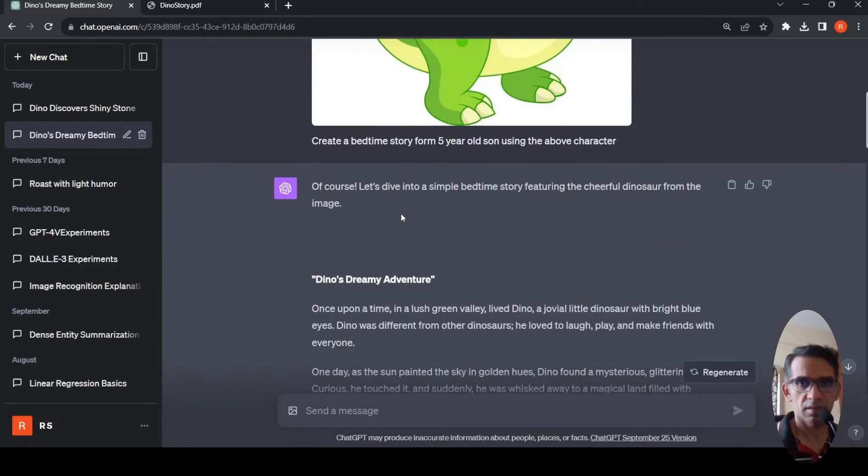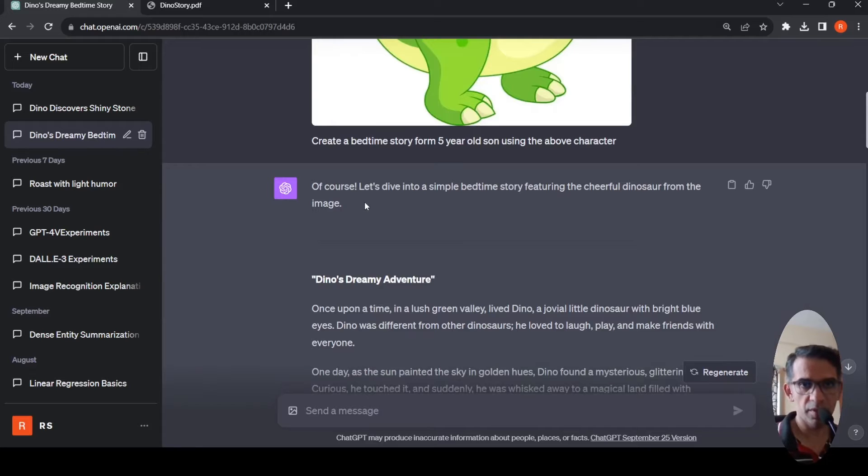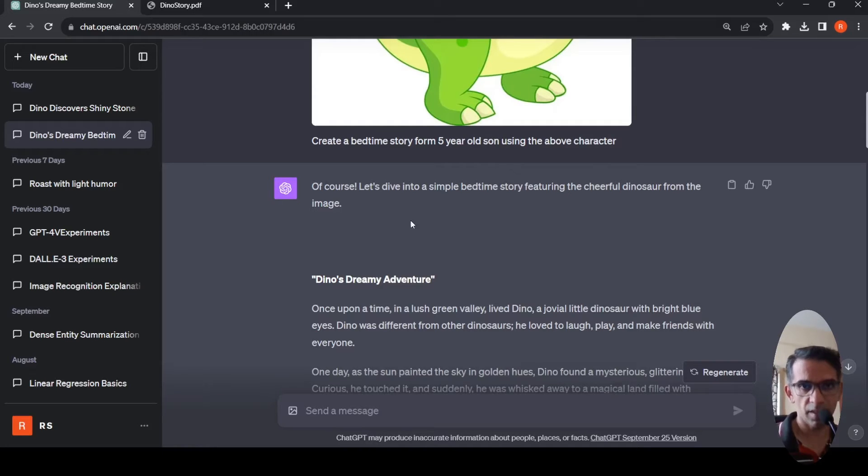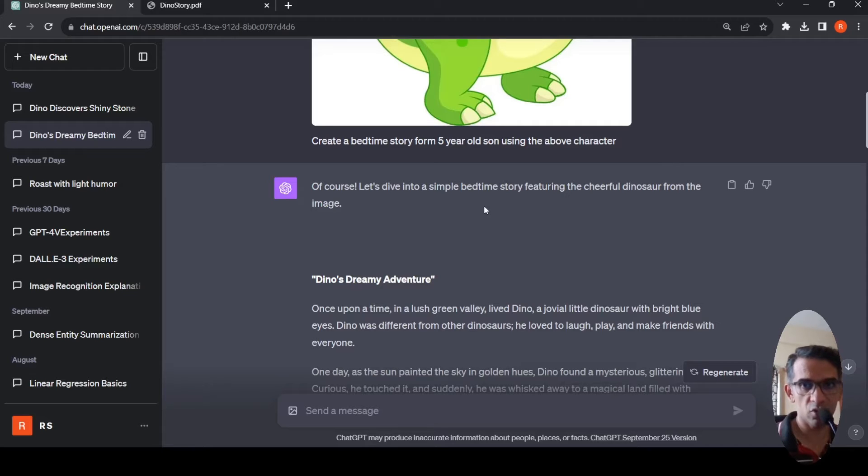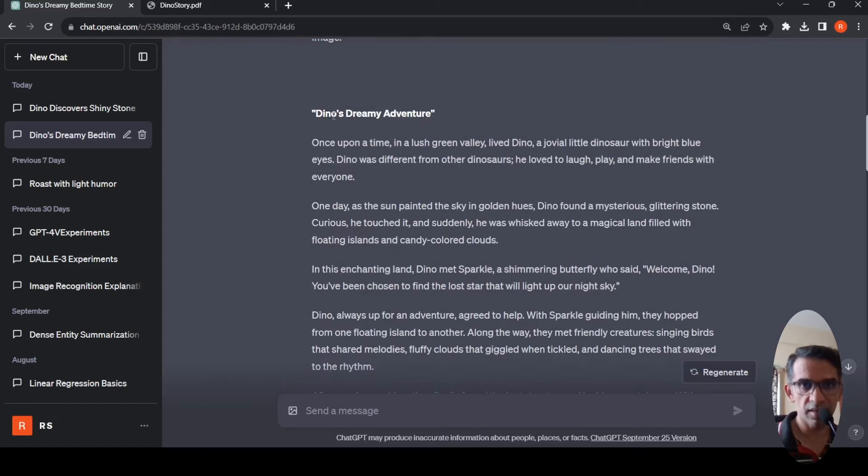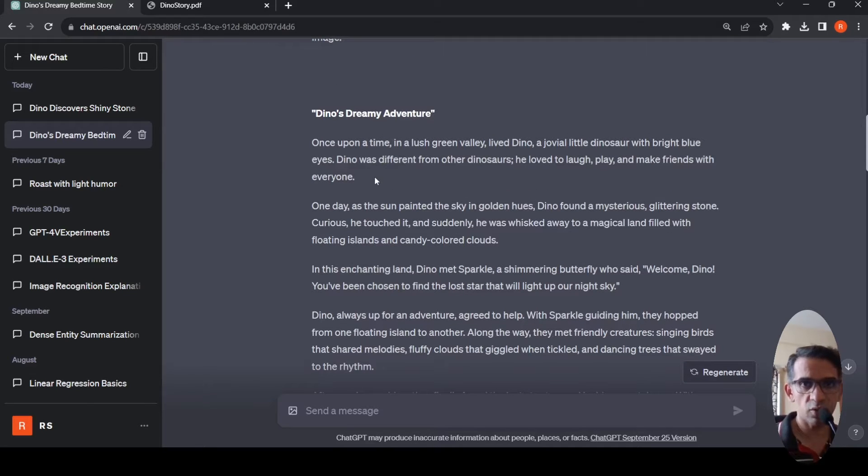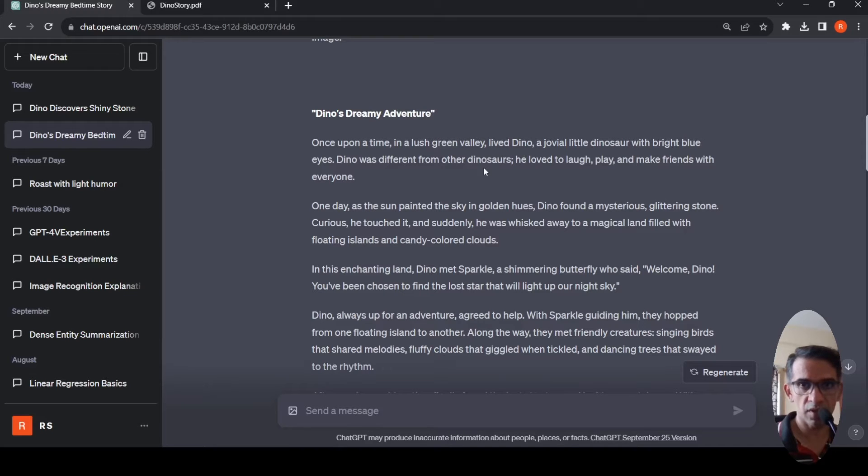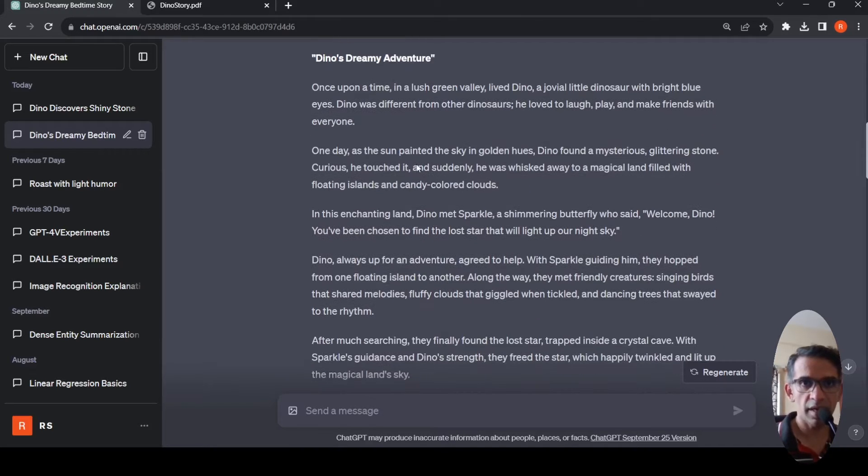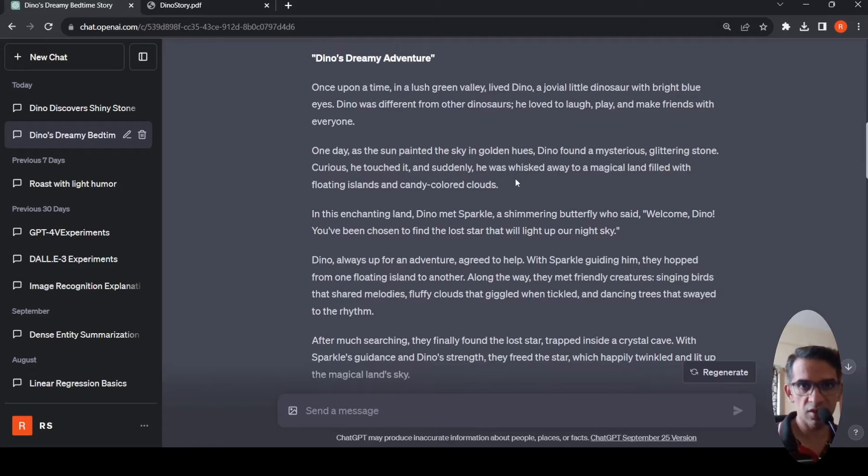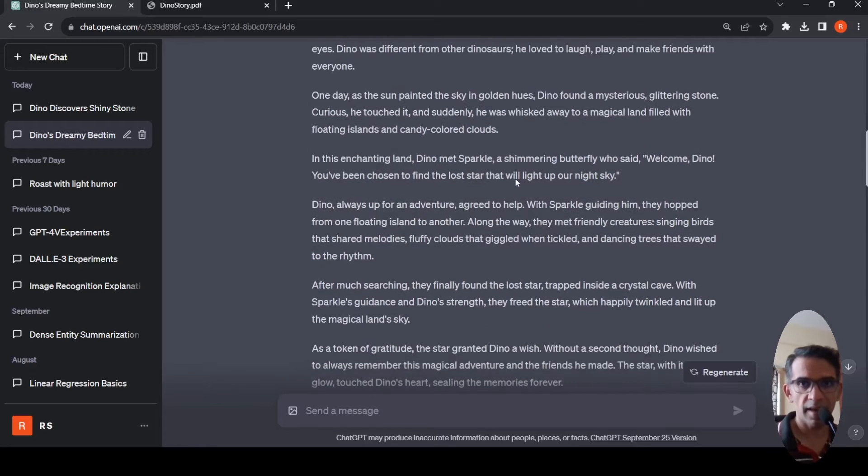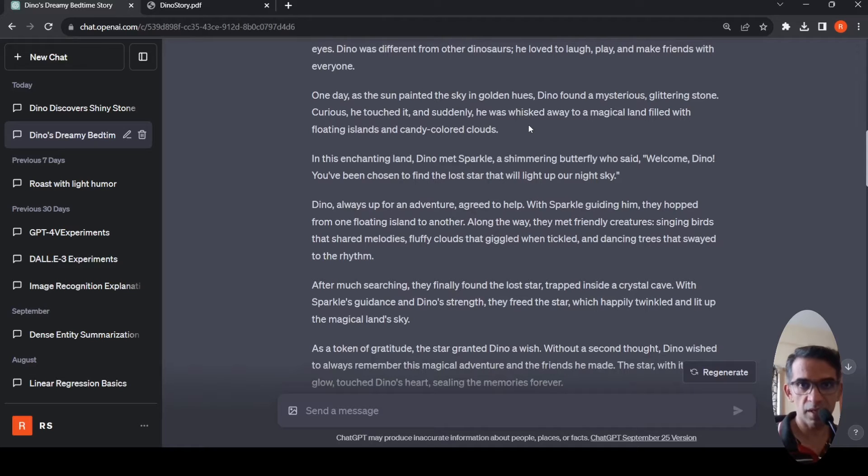Then ChatGPT, GPT-4 basically, created this story. Let's dive into a simple bedtime story featuring the cheerful dinosaur from the image. It titled the story as Dino's Dreamy Adventure. Once upon a time in a lush green valley lived Dino, a jovial little dinosaur with bright blue eyes. One day as the sun painted the sky in golden hues, Dino found a mysterious glittering stone and was whisked away to a magical land.